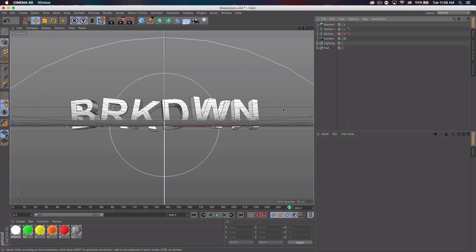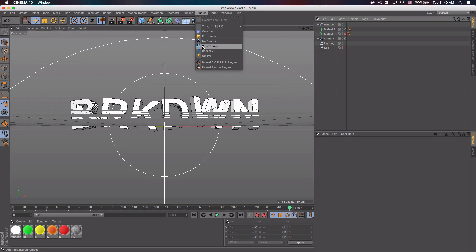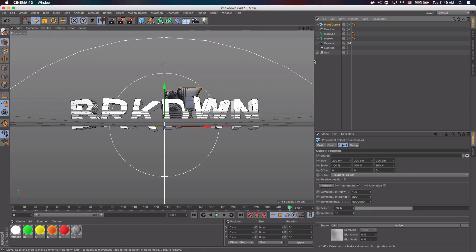Now we can get into actually doing the effect. The thing you need to download for this is a plugin called Procedural — it's spelled Proc3Durail. You want to go ahead and download that and add it to your plugins folder in your Maxon folder, which will be somewhere on your Mac or PC. On a Mac it's in your Applications under a folder called Maxon. You could really put it anywhere, but find that, add it to your plugins, then go to Plugins, Procedural.